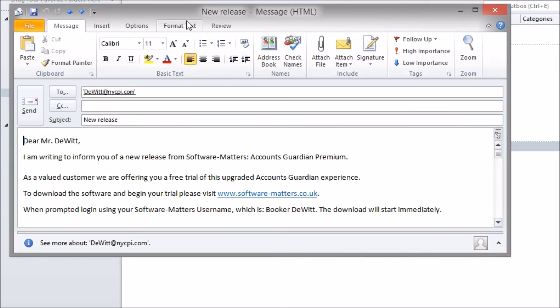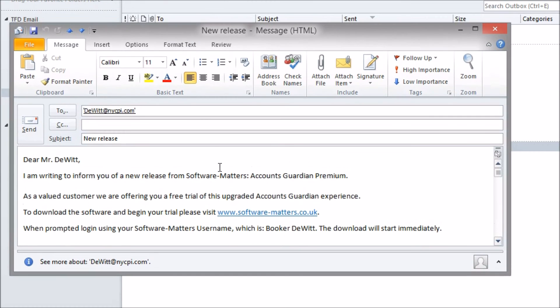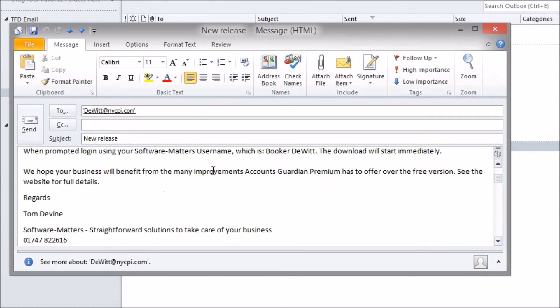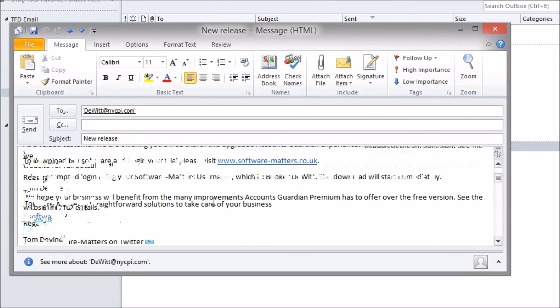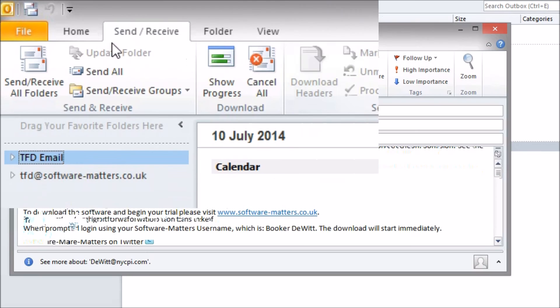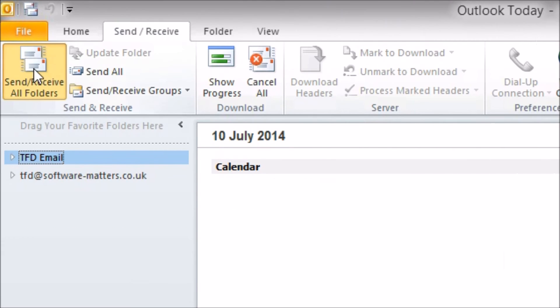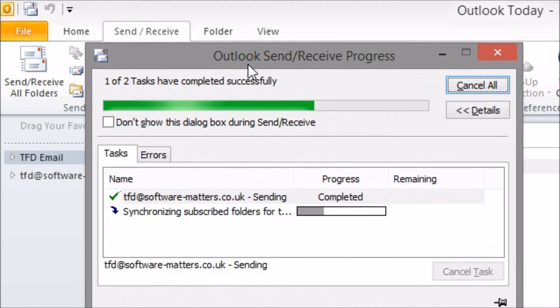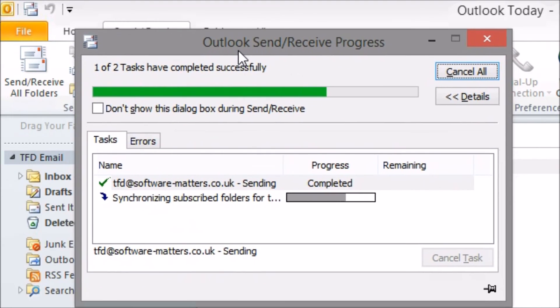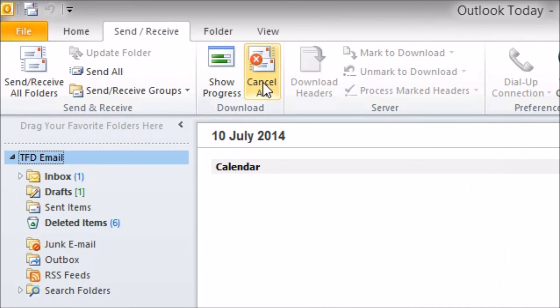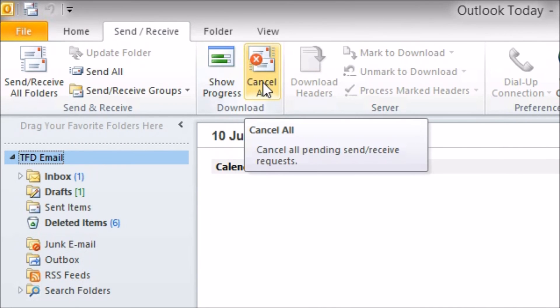Check a few of them out to make sure you're happy with how they look then click send receive to start the sending process. All done. All customers for whom I have an email address in my Accounts Guardian address book will now receive my message.